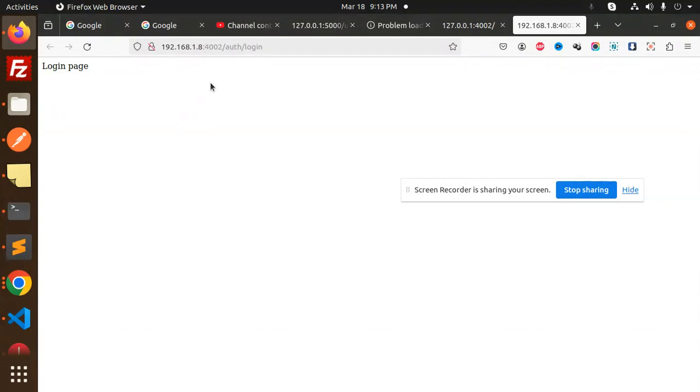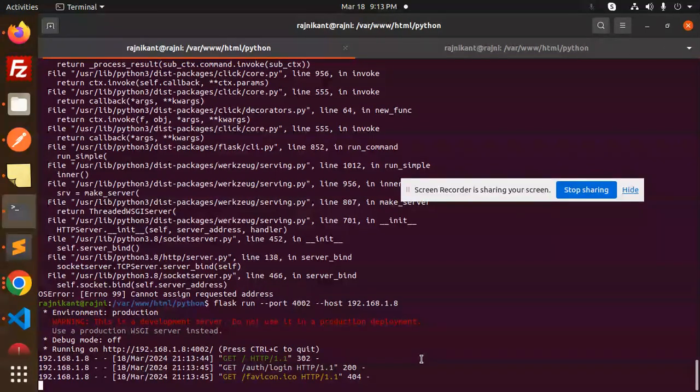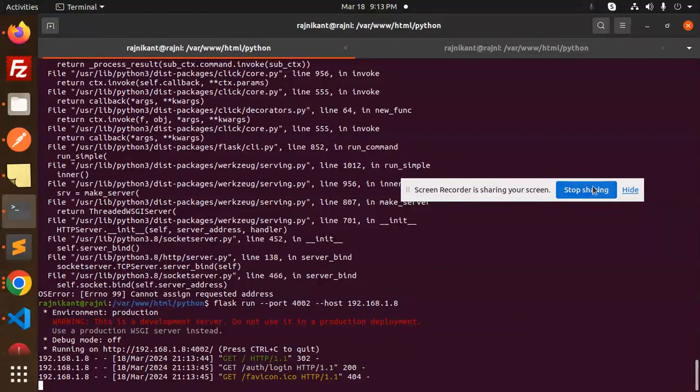So this is how you can change your host IP. Any doubt, any query in that, do let me know in the comment section. Thank you so much for watching this video, have a great day.